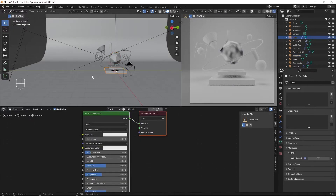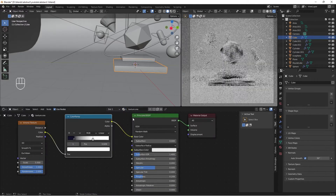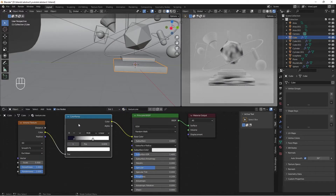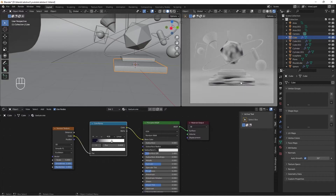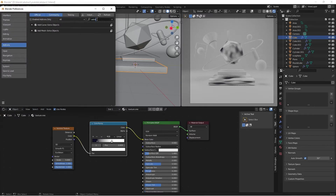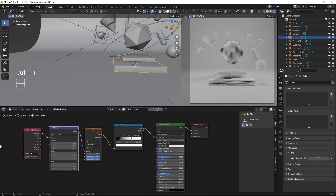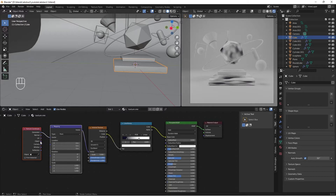I'm going to select another object and change its material to Texture 1 as well. The material isn't applying properly, so let's go to Edit, Preferences, and enable the Node Wrangler add-on. With Node Wrangler enabled, click the texture node and do Ctrl T — that brings up texture coordinates. Change it from Generated to Object so it applies properly.